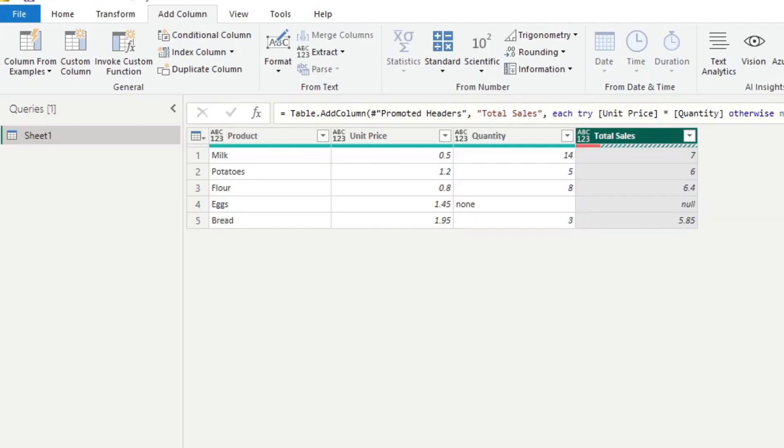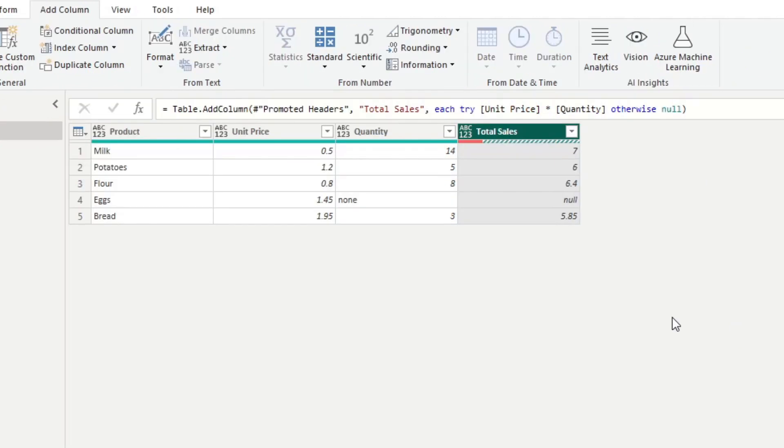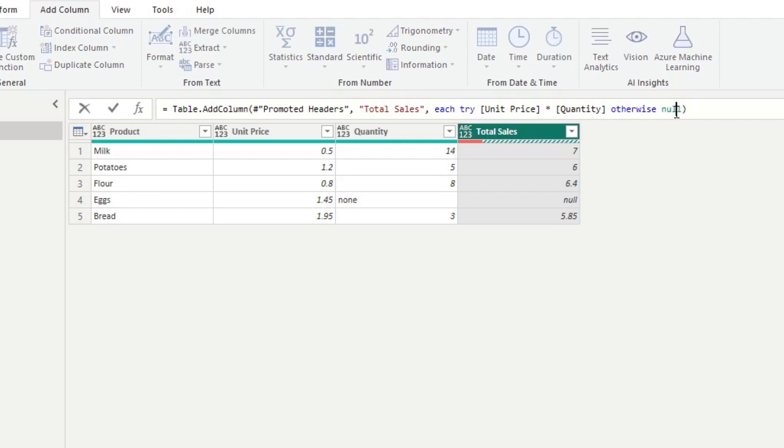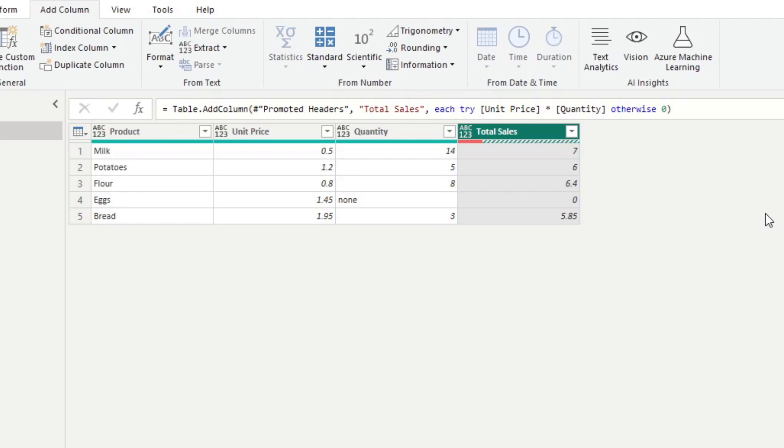And we're going to see that that has fixed the error. So what this does is it essentially tries the expression that you wrote, and if it returns an error, which means otherwise, it should be null, which in this case is empty. Now you can change this otherwise value to be null or zero or whatever you want. Using the try and otherwise is a simple way to error handle Power Query formula.